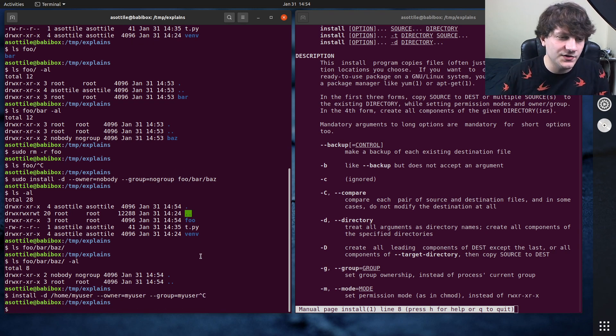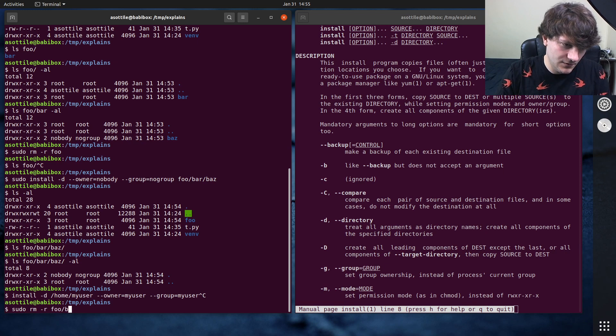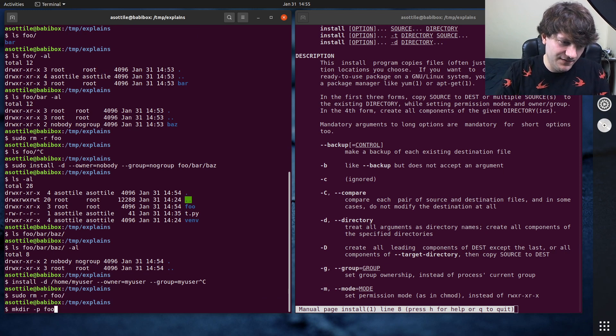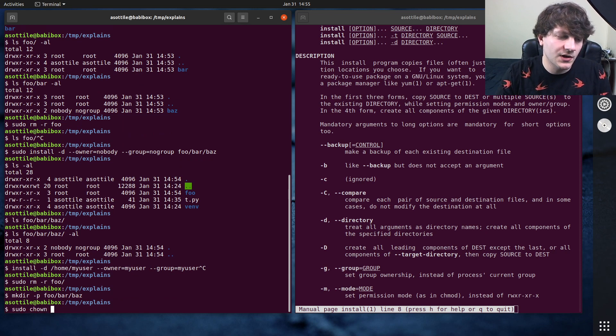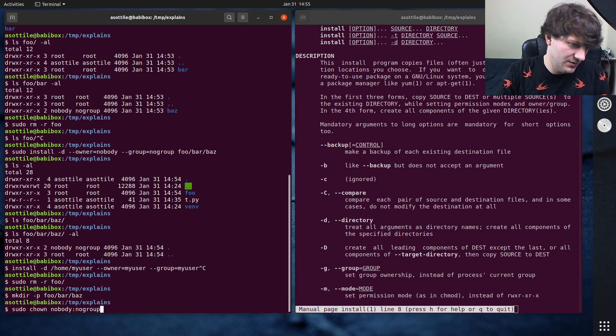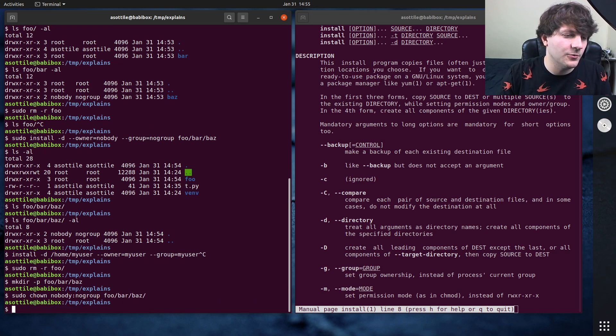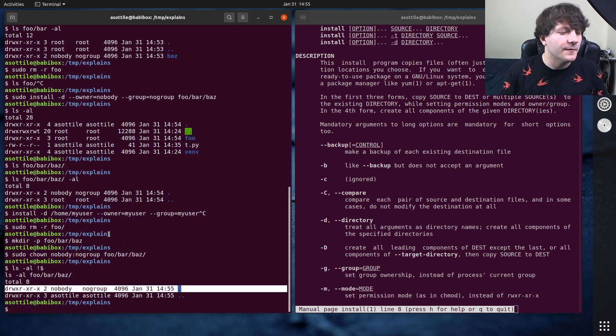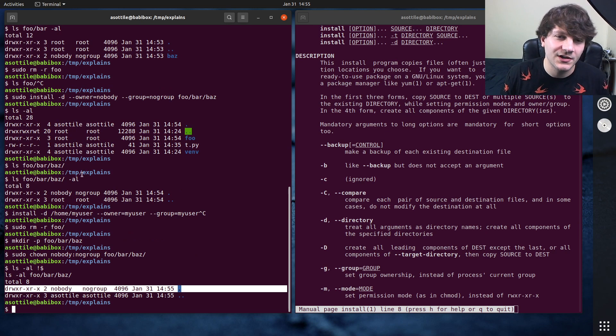You could do mkdir -p foo slash bar slash baz and then do sudo chown nobody, no group, foo bar baz. And then that would change the owner of a group there. But sometimes I find that install is a little bit more convenient there.